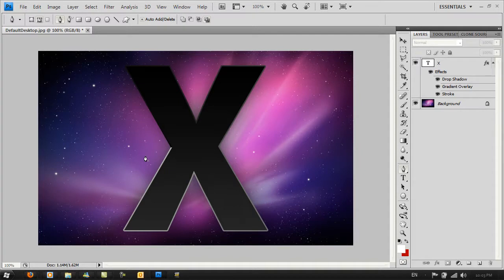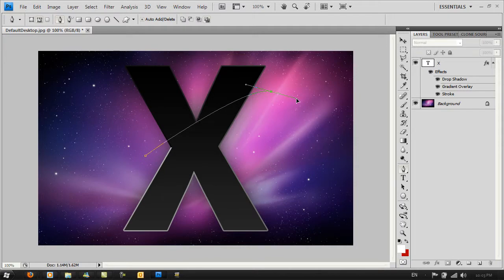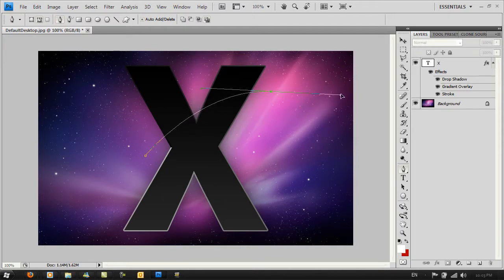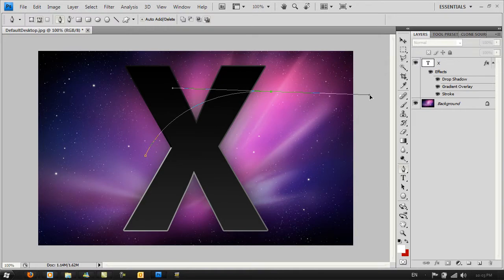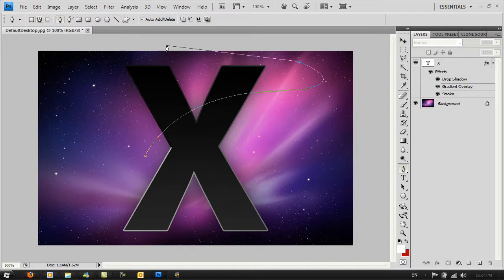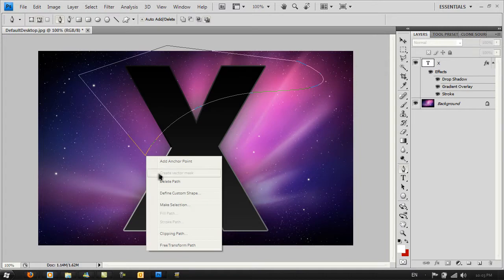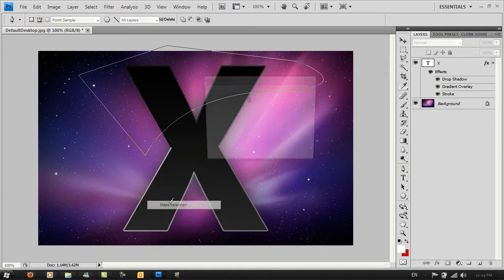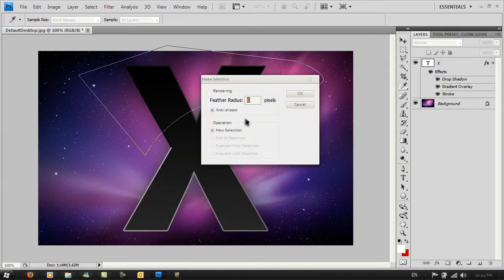Click and hold here and bend it up to something around here. Then just go around the shape. Right-click, go to Make Selection, and click OK.